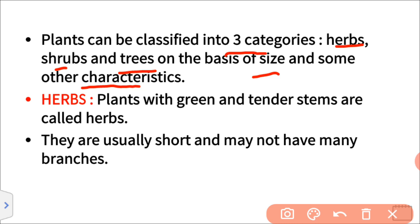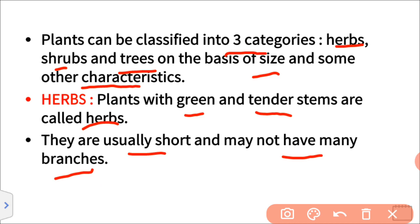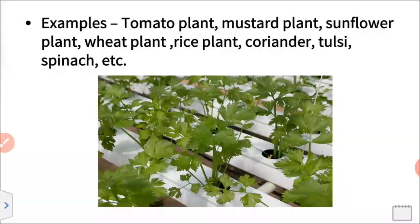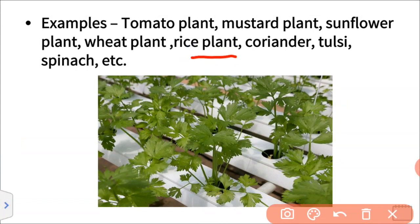First, herbs. Herbs are plants with a green and tender, soft stem. They are usually short in size and may not have many branches. Examples of herbs are the tomato plant, mustard plant, sunflower plant, wheat plant, rice plant, coriander, tulsi, and spinach.